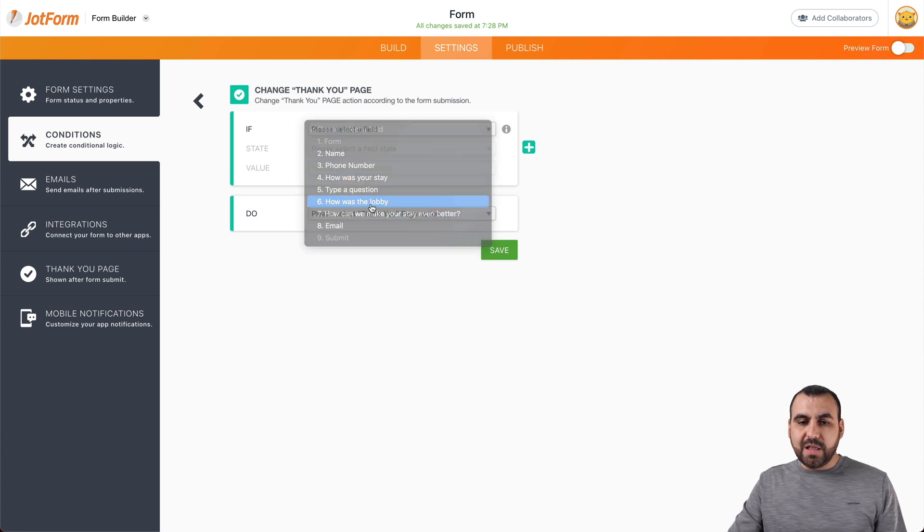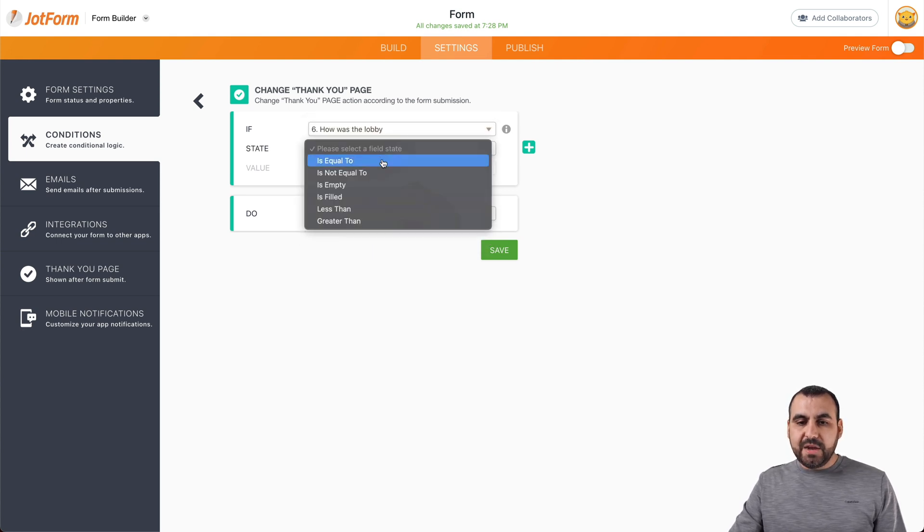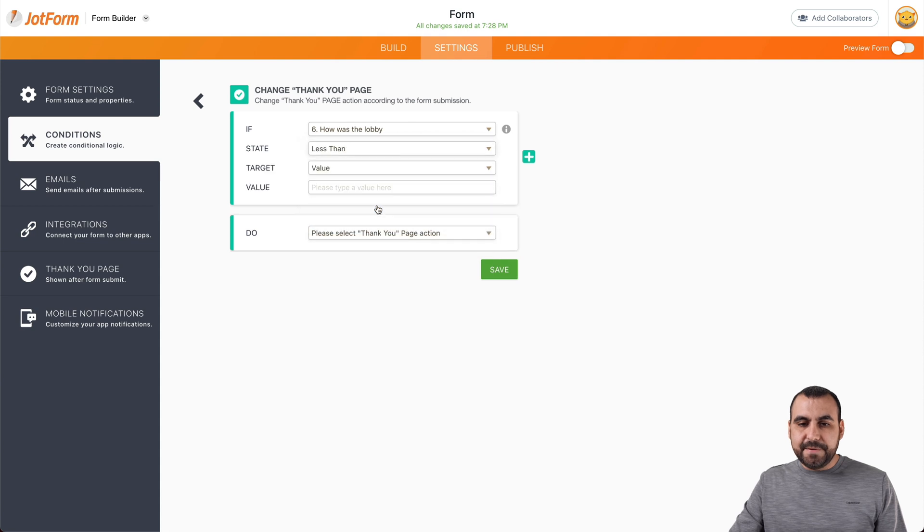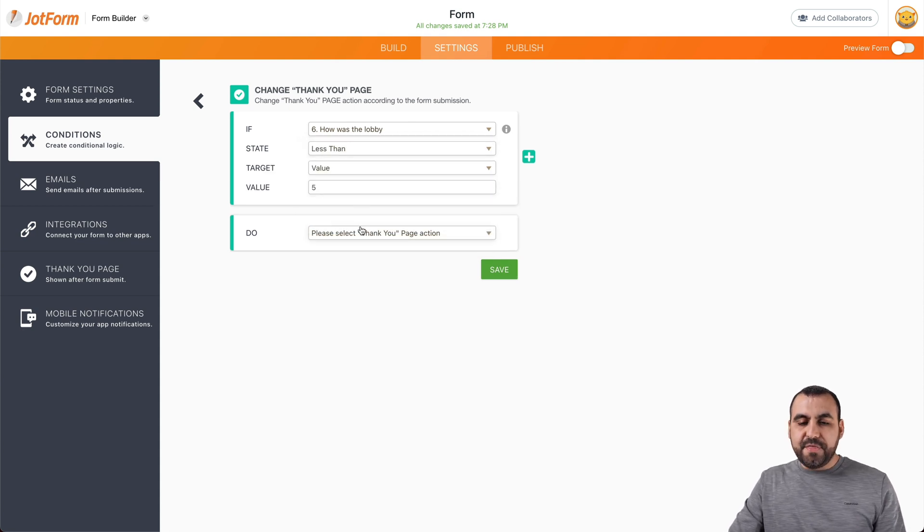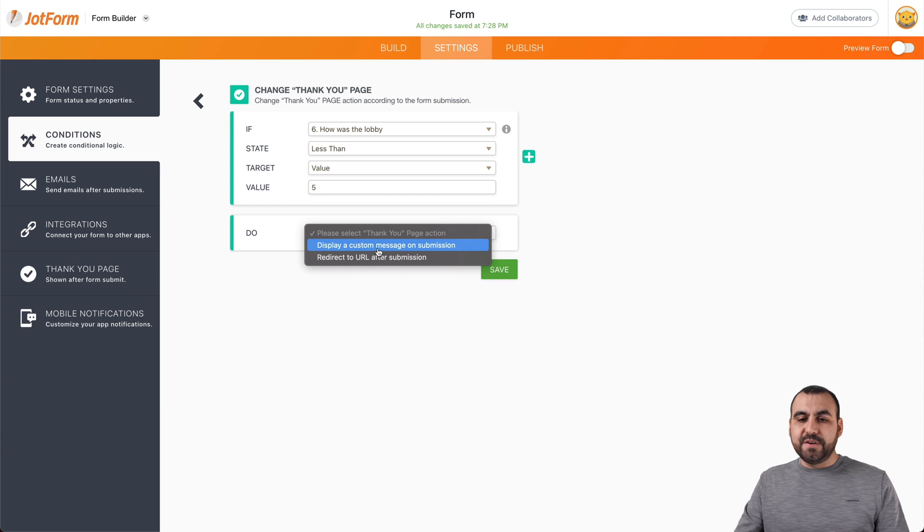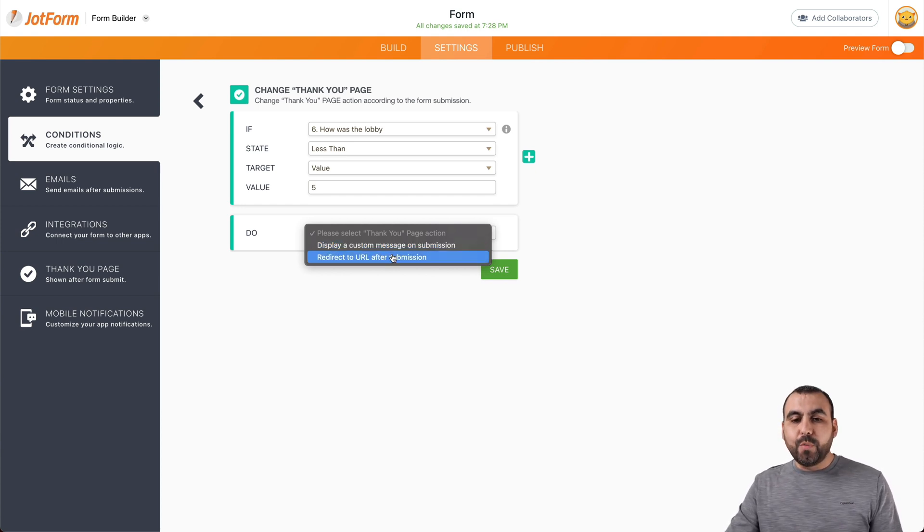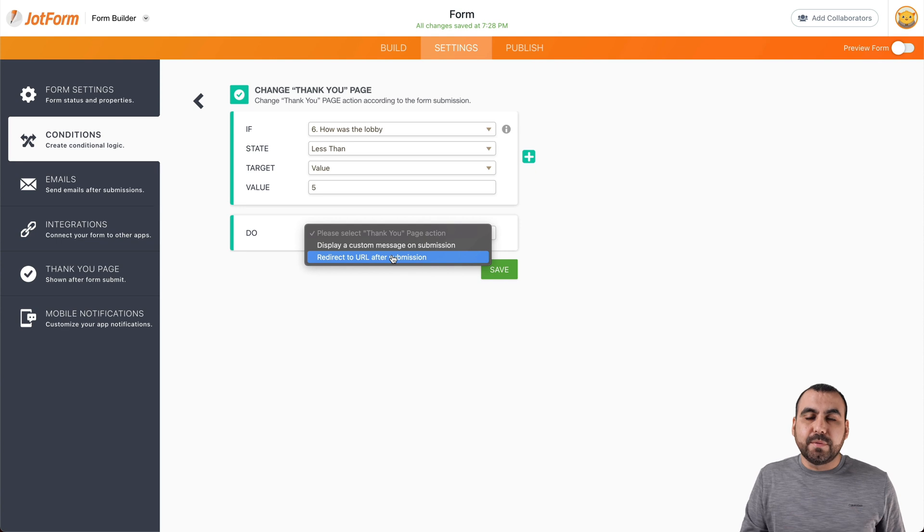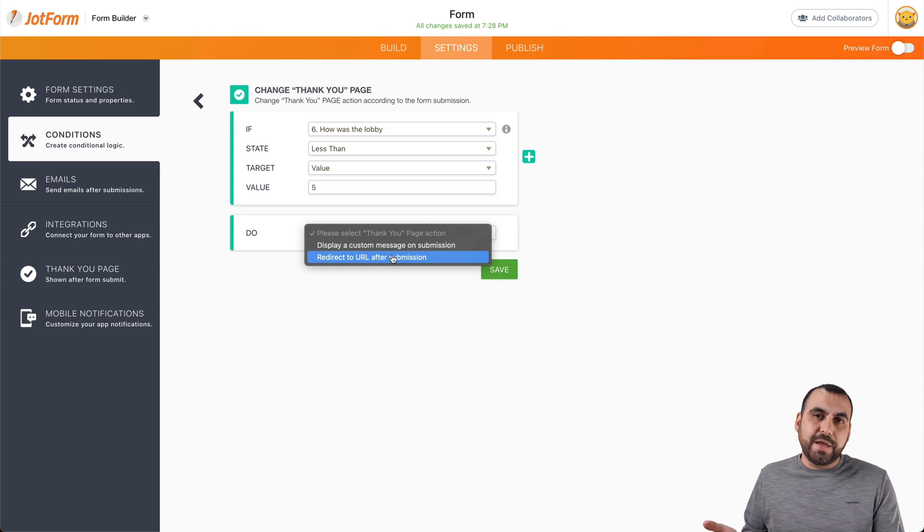How was the lobby? And if they rate again, less than, for example, value five, then we're going to send them to a different thank you page. So display a custom message on submission or we can redirect them to a different section.